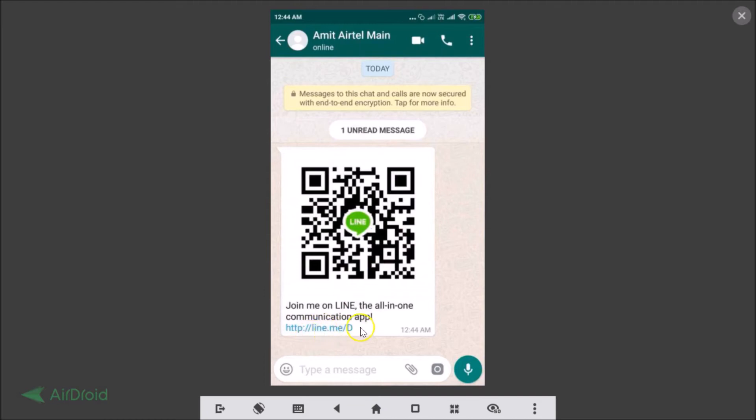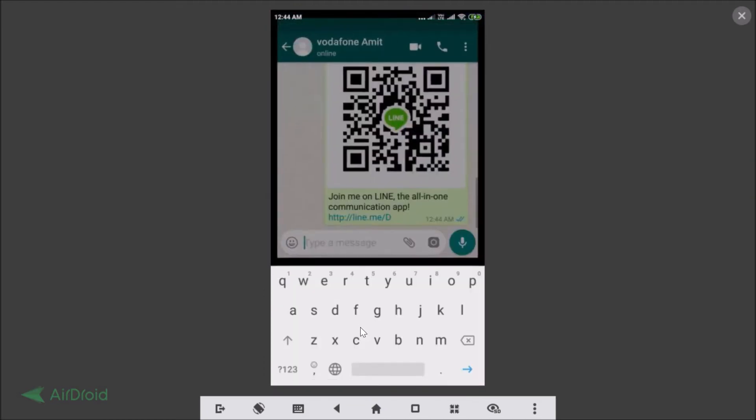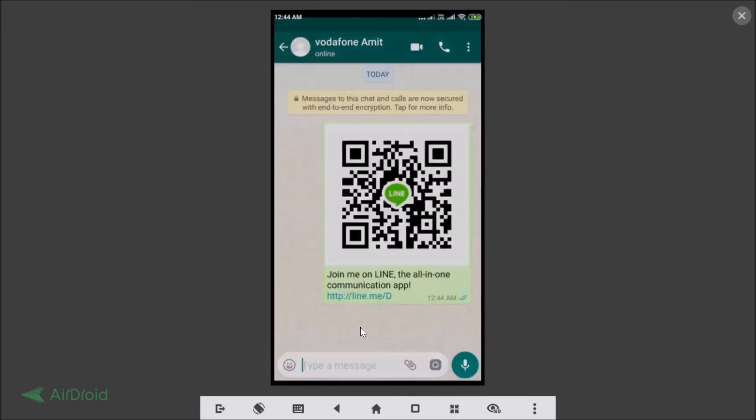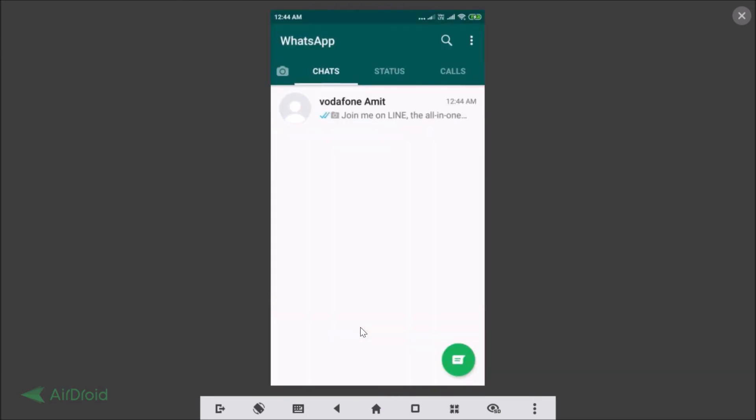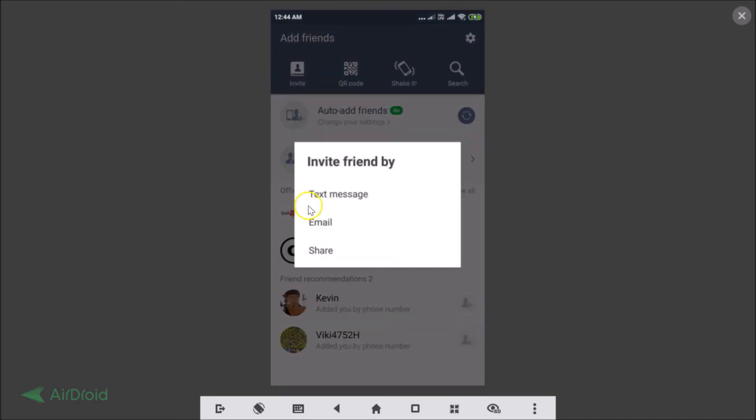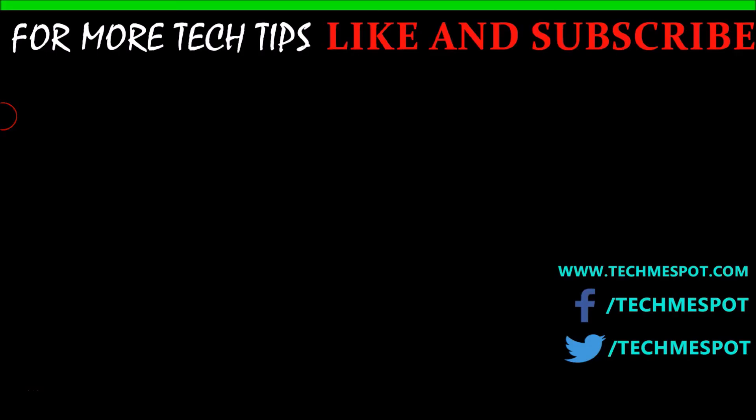You can also invite your friend by using email. That's it guys, thanks for watching. If you like my videos, please support this channel by subscribing to it. Thanks, bye bye.